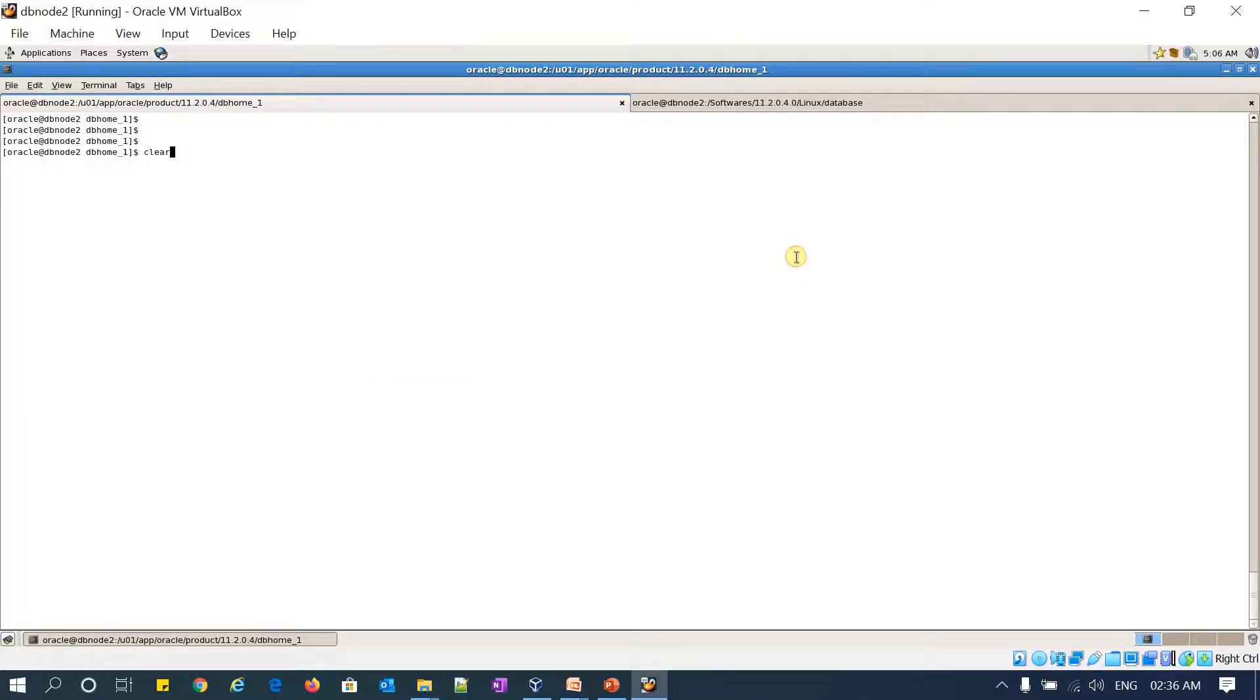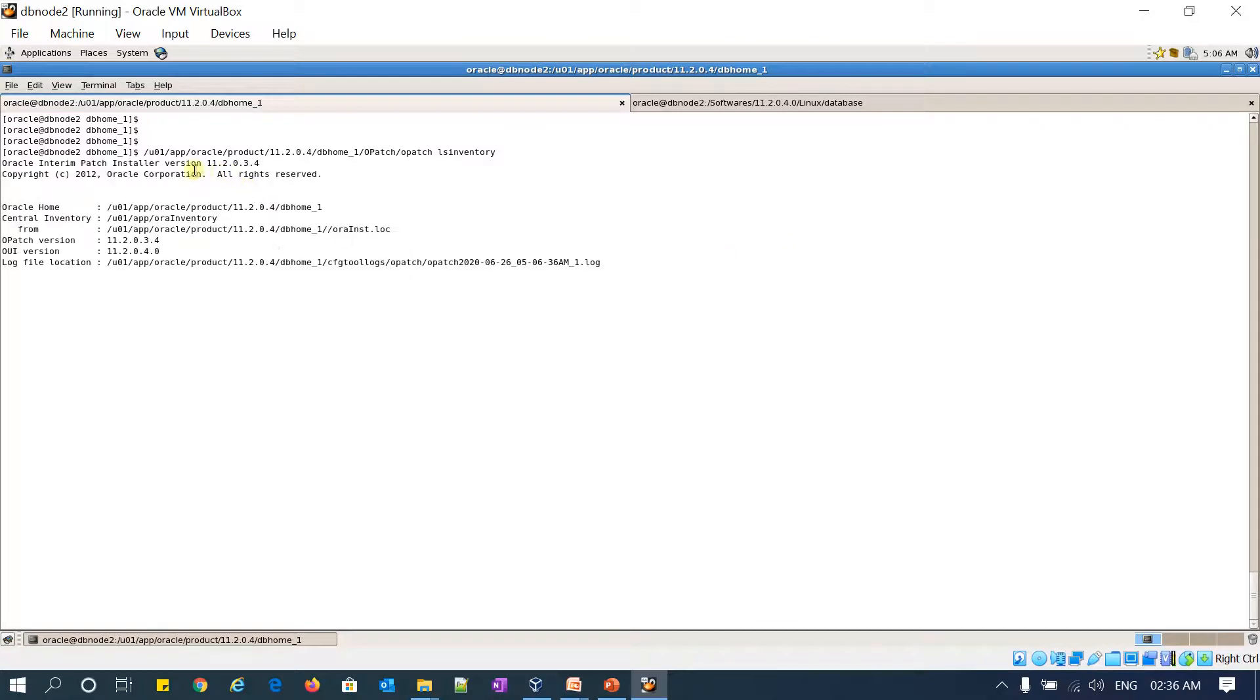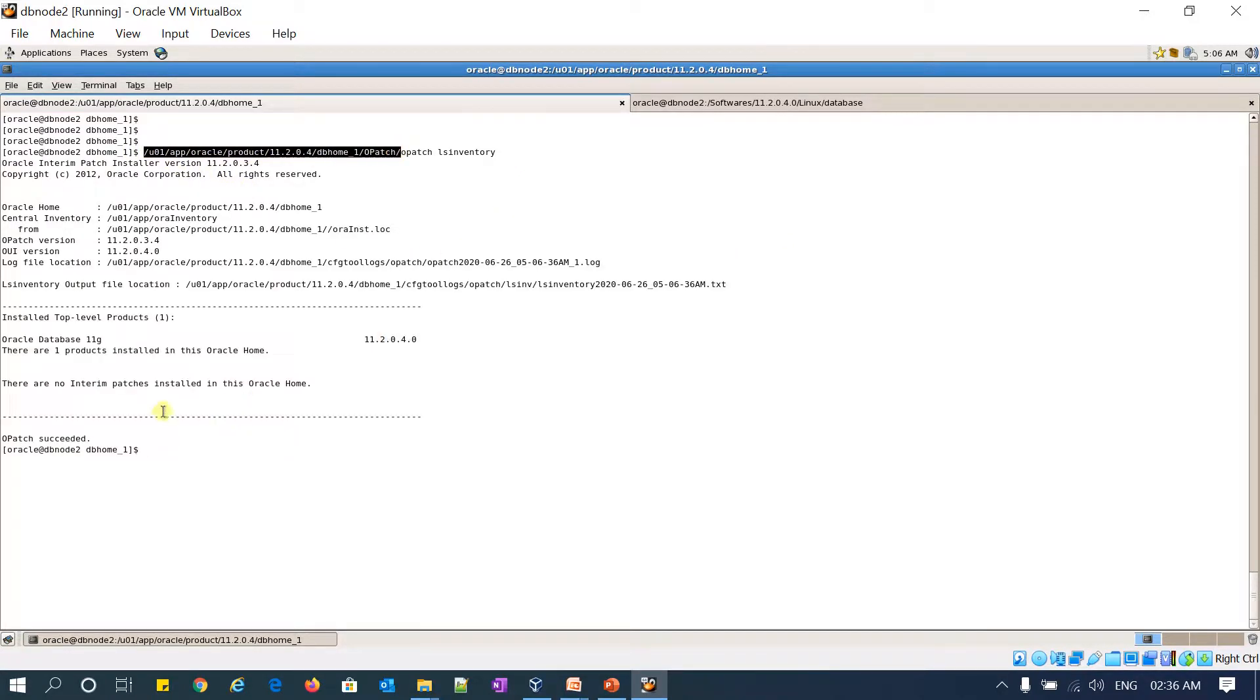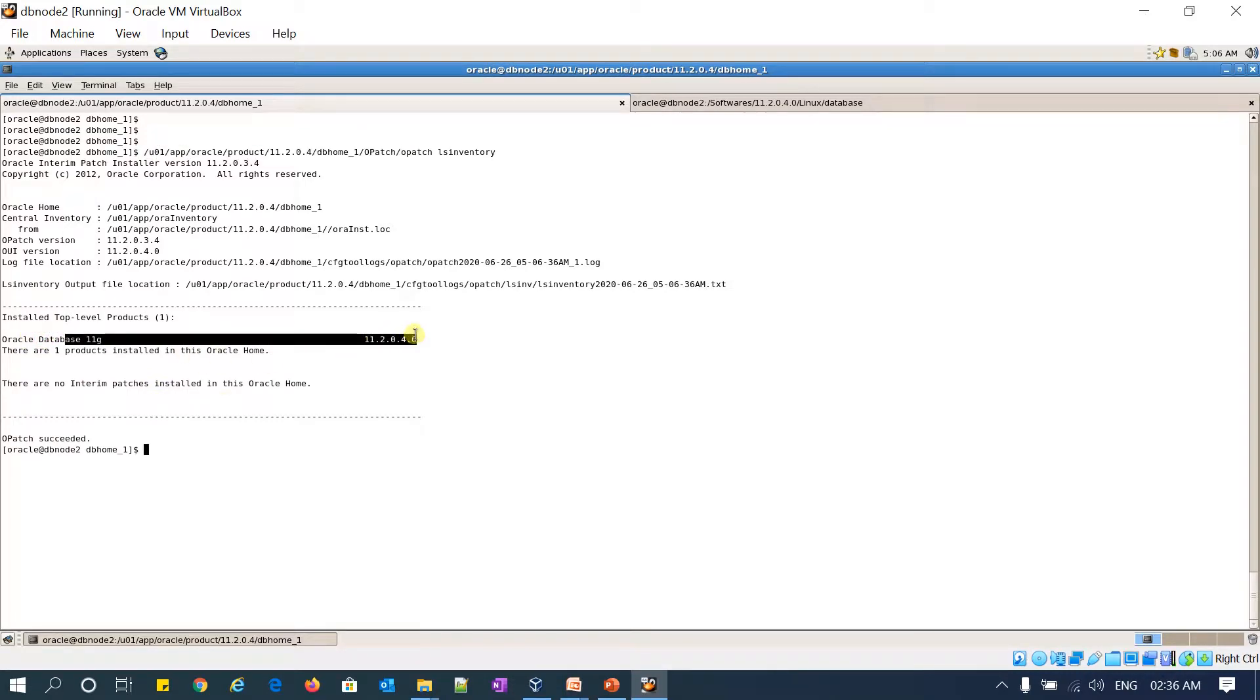If I want to verify my OPatch list. It's a base software installed. There won't be any OPatches here. Yeah, there won't be any OPatches except this base patch. That's it guys, thank you.